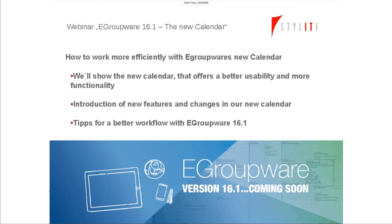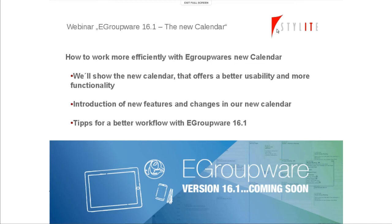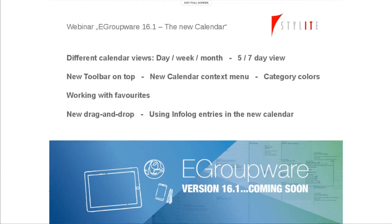We'd like to talk about how to work more efficiently with eGroupware's new calendar in version 16.1. We'll show the new calendar that offers better usability and some more functions. We'd like to introduce the new features and the changings in our new calendar and we'd like to share some tips for a better workflow for your daily use of eGroupware.